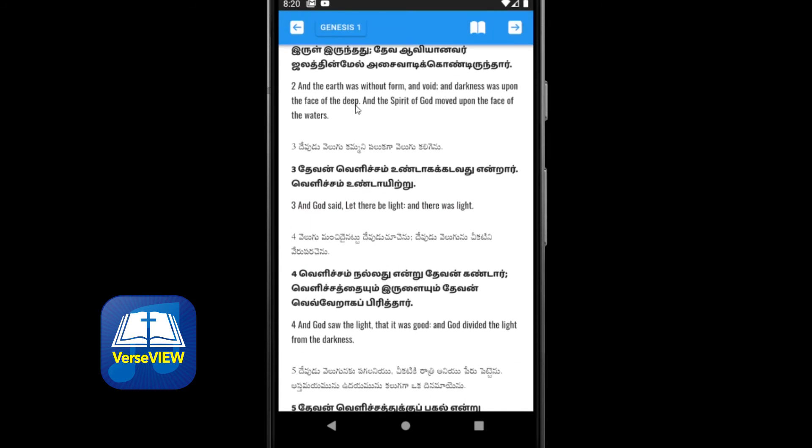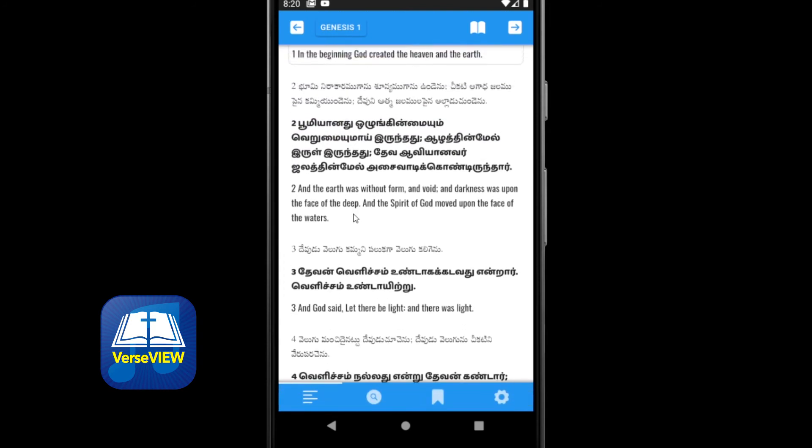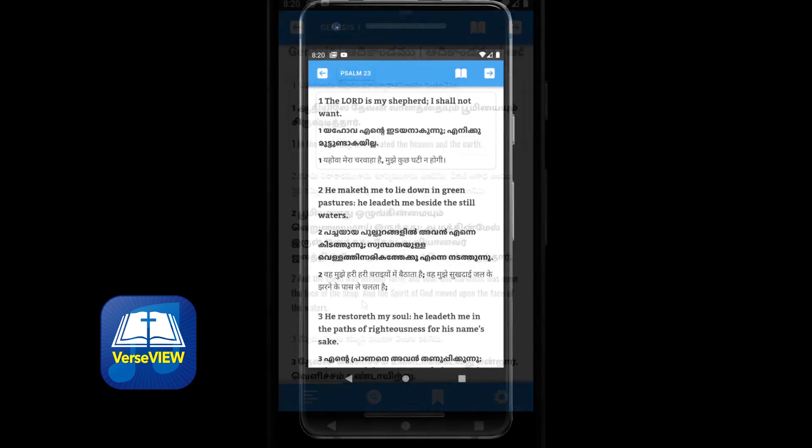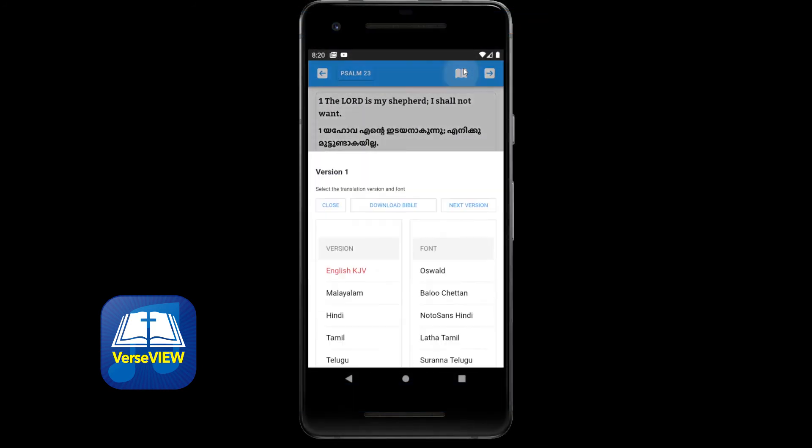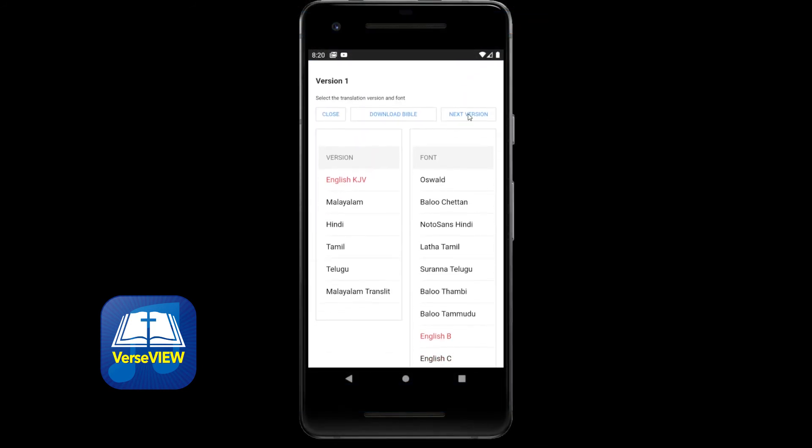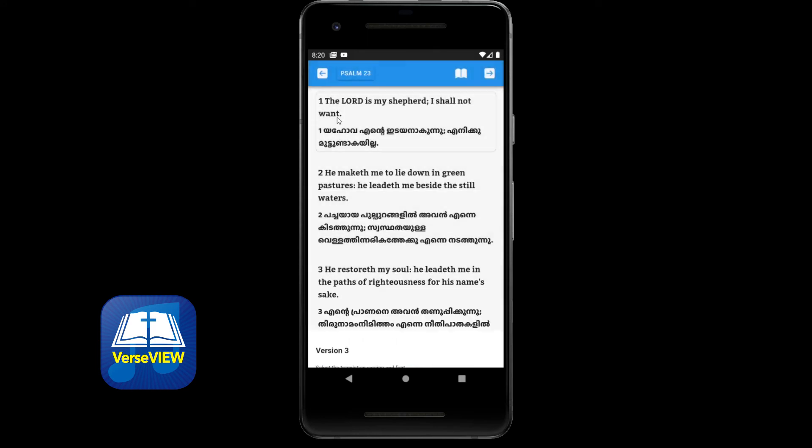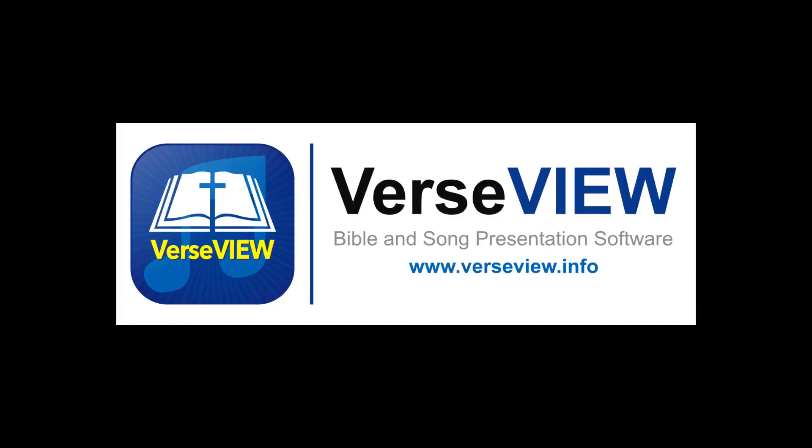Suppose we only need two translations. We could go back to the versions and click on next version to version 3 and select none for version 3. And now we have just two translations.